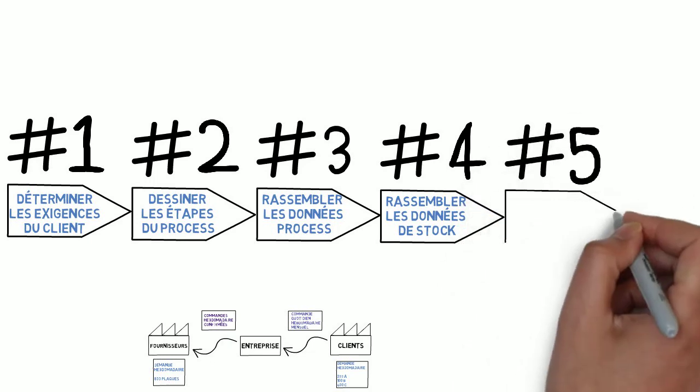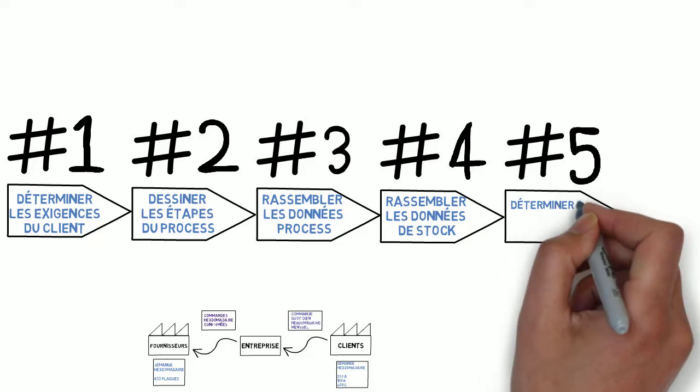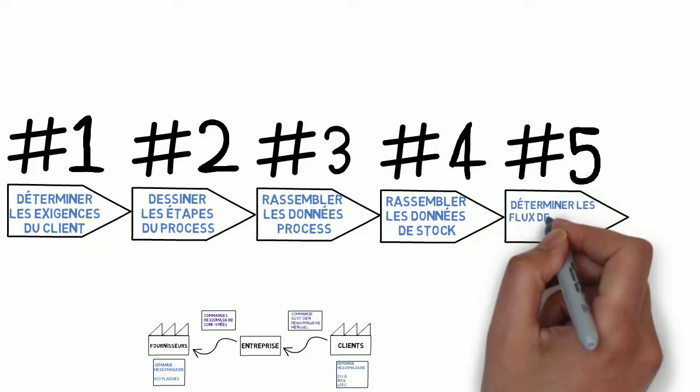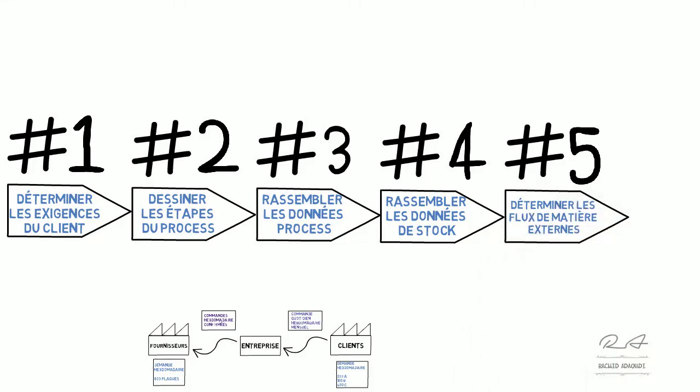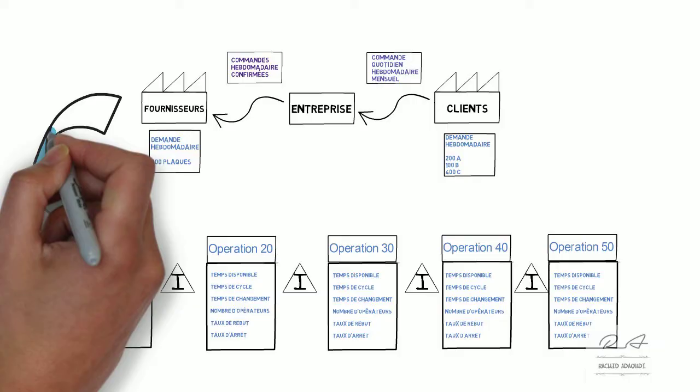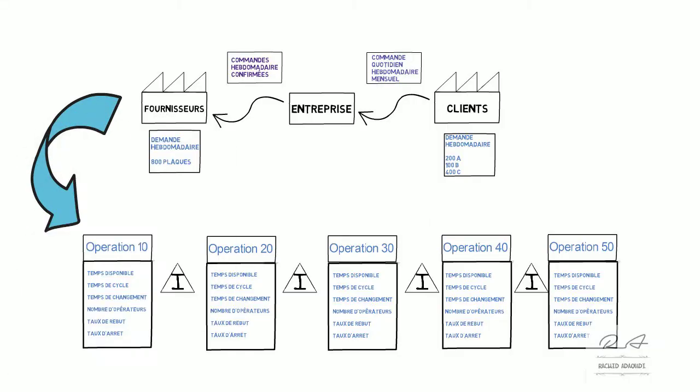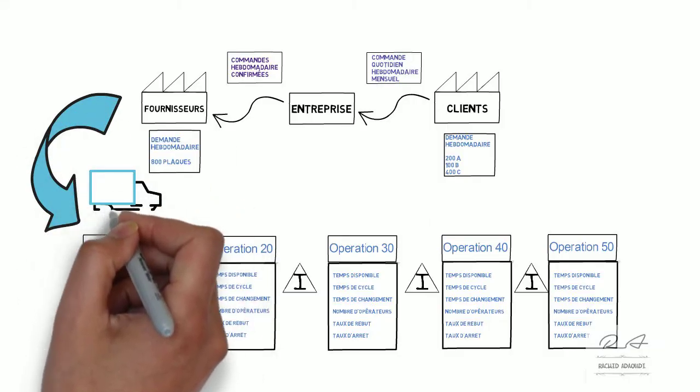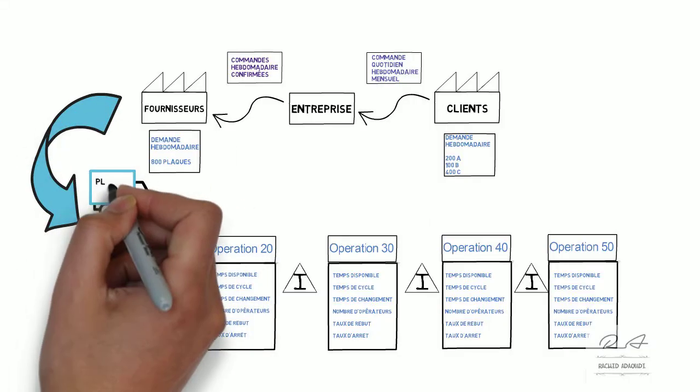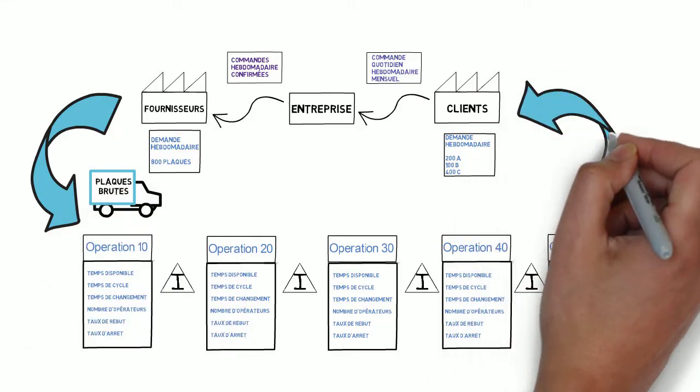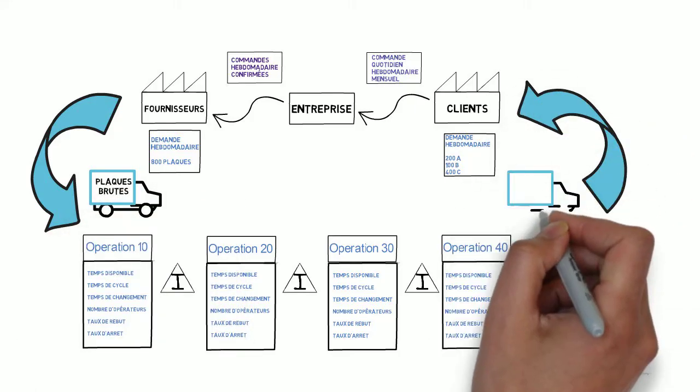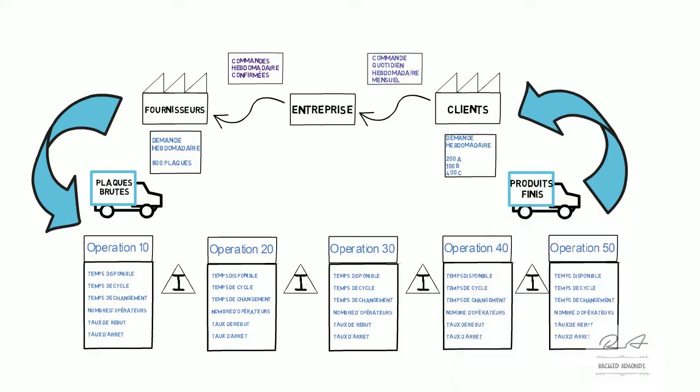Cinquièmement, on doit déterminer les flux de matière externe. On doit dessiner les livraisons fournisseurs et les livraisons clients. On doit rajouter les cadres de données pour la fréquence, le volume de livraisons et le lead time de chaque livraison.